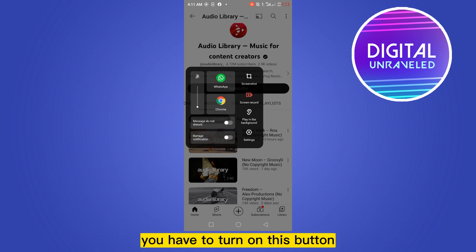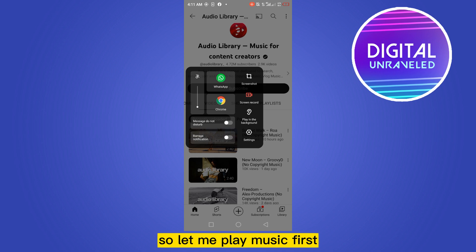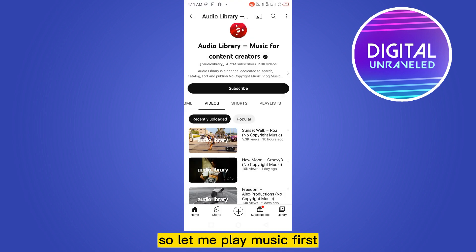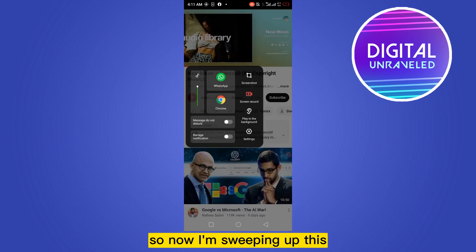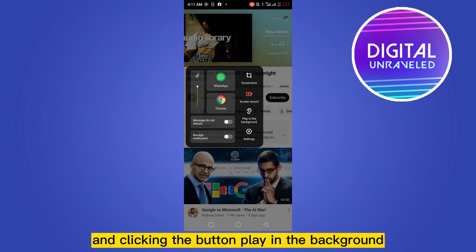Turn on that button. Let me play music first. Now I'm swiping up and clicking the button Play in the Background.